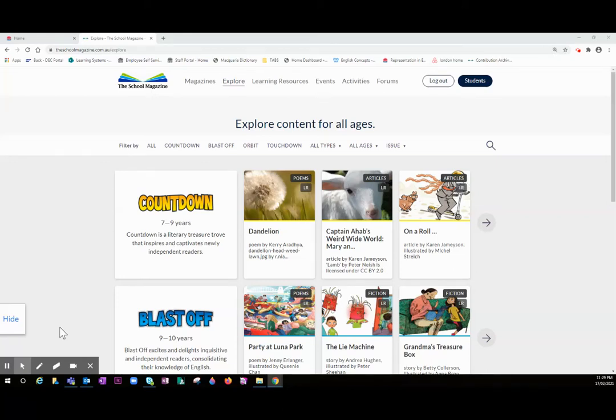Today we are going to look at the power of the search function. As a digital subscriber, you have access to a huge library of content.